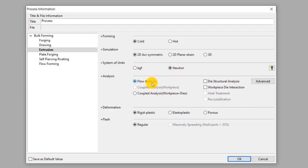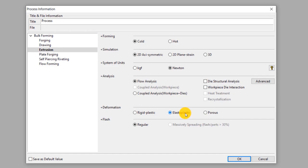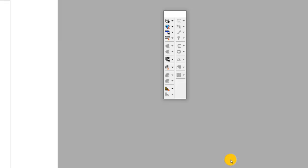This will be a flow analysis which means only the mechanical effects of deformation of the workpiece will be considered in the simulation. Select elasto-plastic deformation type. This means the elastic component of deformation is also considered in this simulation in addition to the plastic deformation. Since this process does not have any flash, select regular type under flash. Click OK.